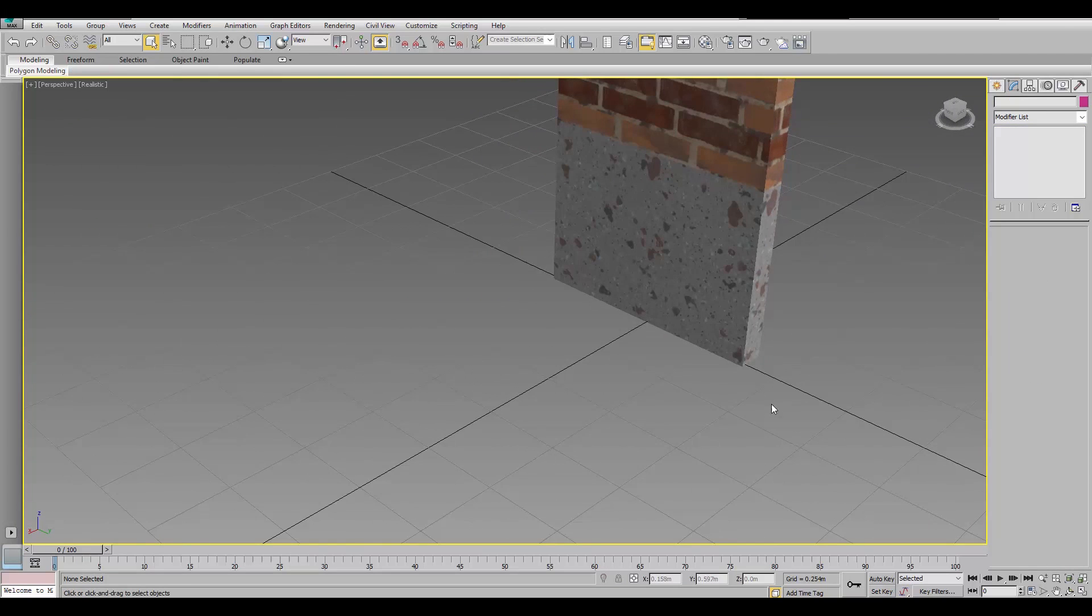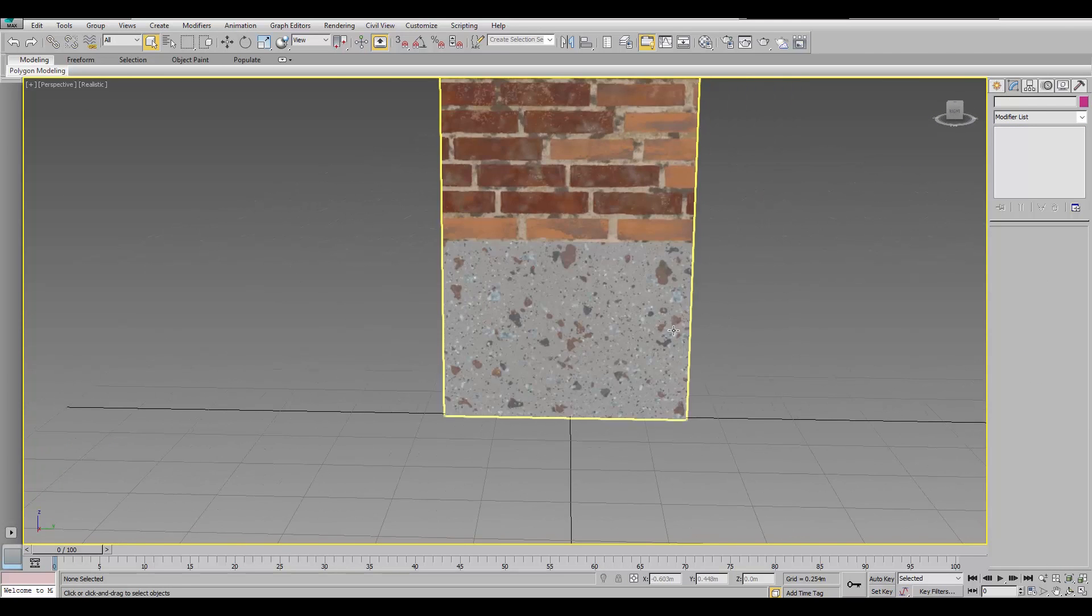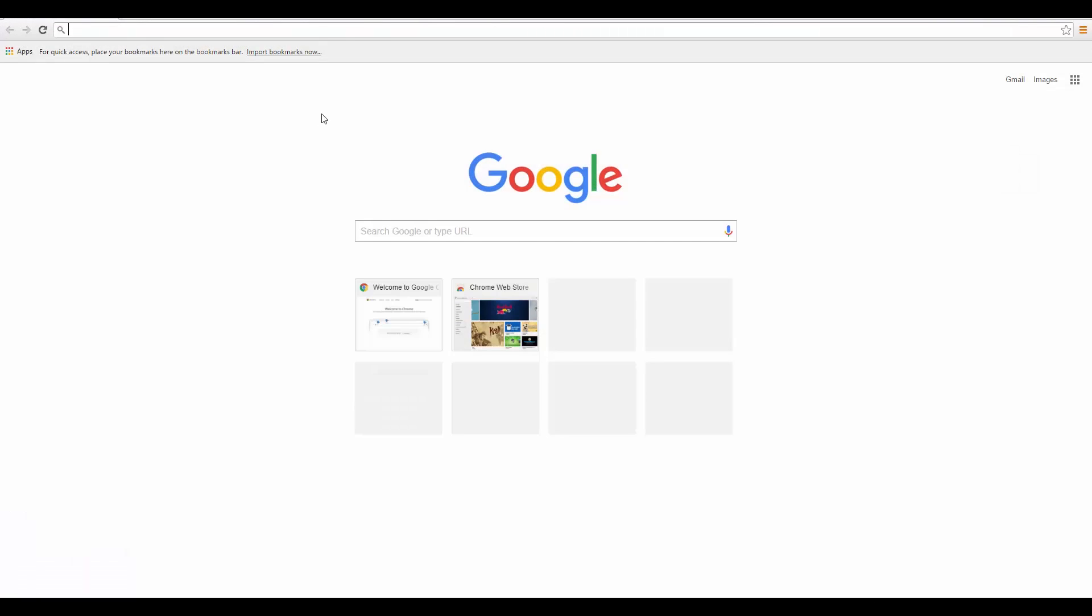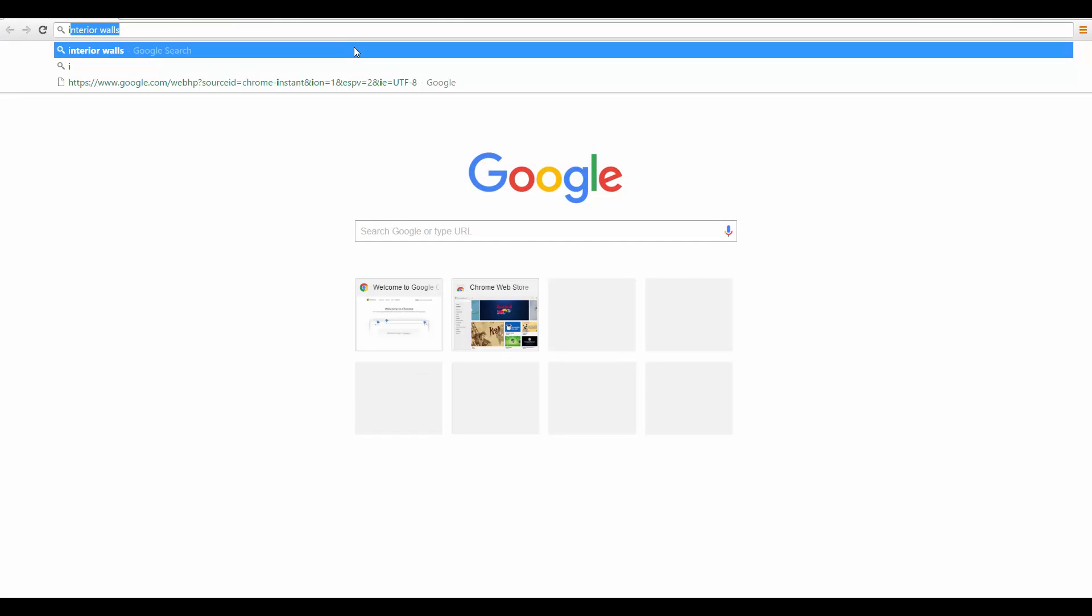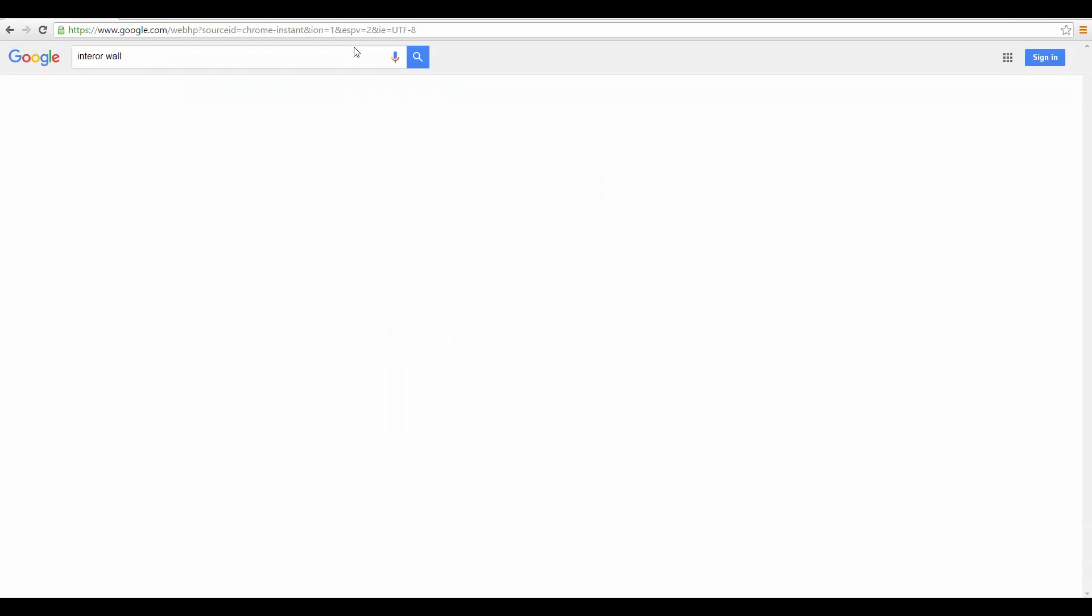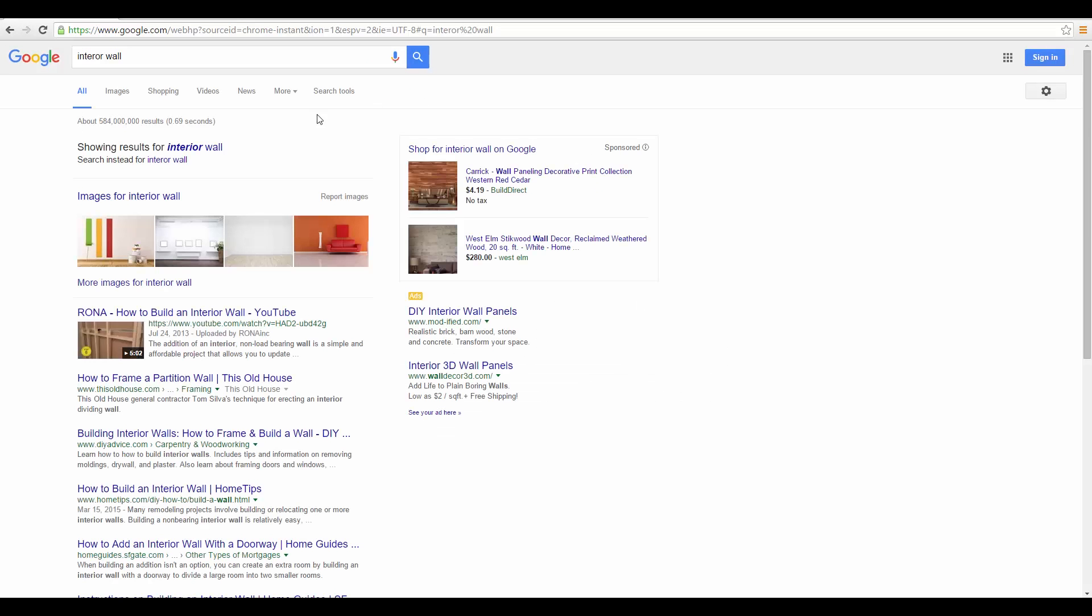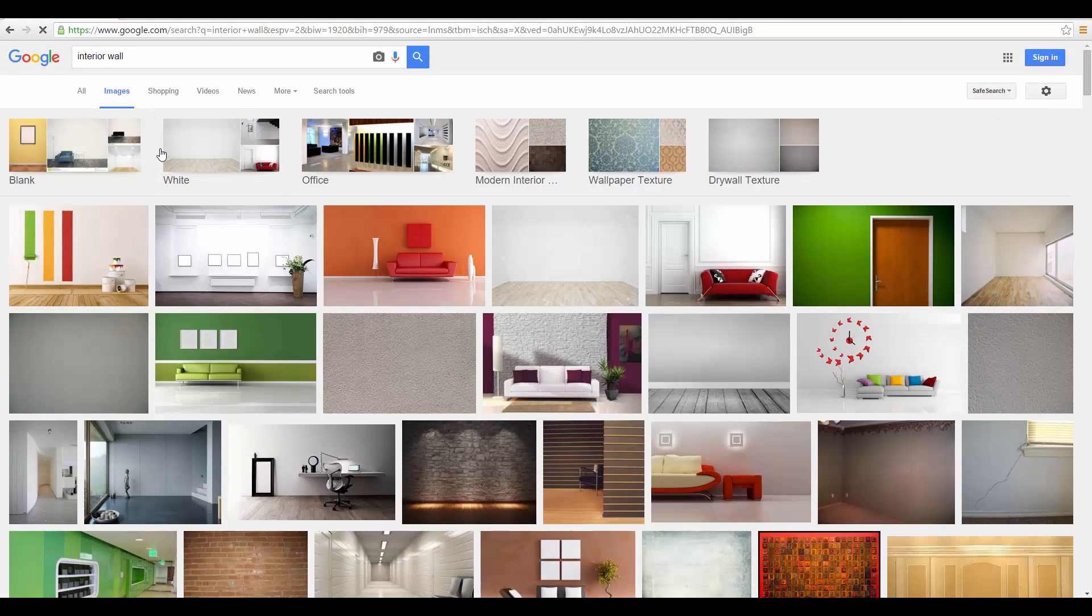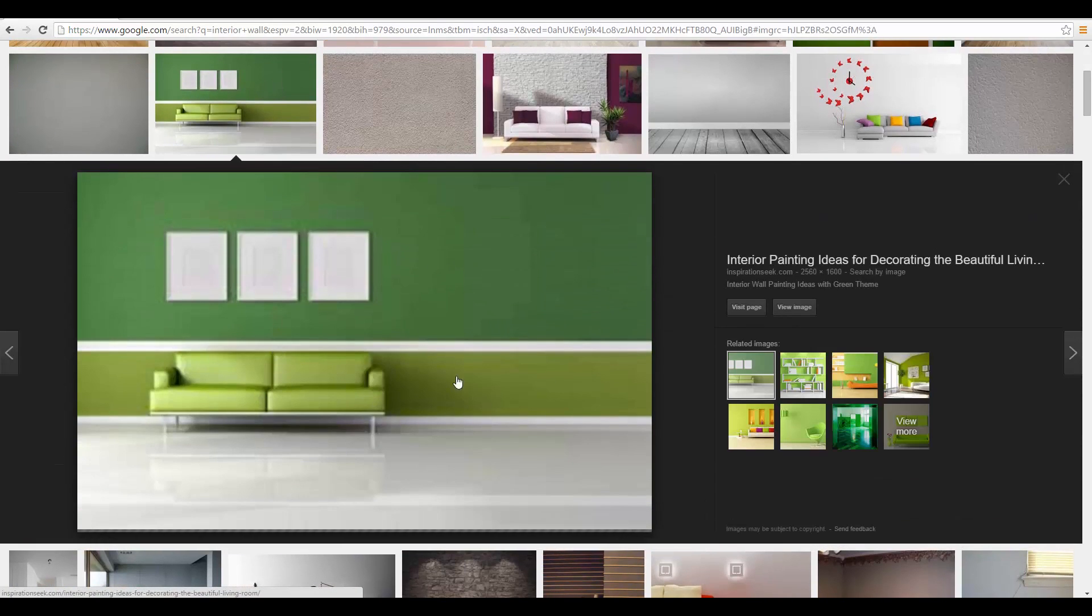Alright. So, we have this seamless wall right now. But, what if you actually wanted an effect, something like maybe a greater offset between the materials. Let's say. Hopefully, I'll find something. Yeah. Something like this.